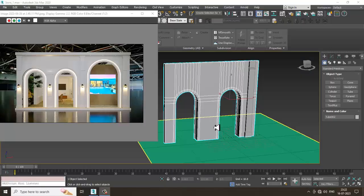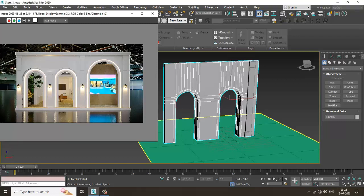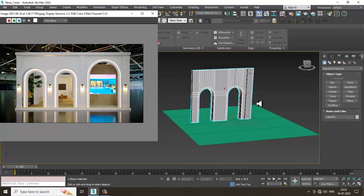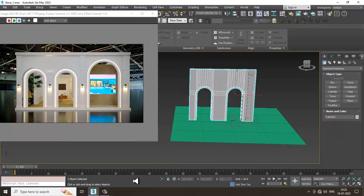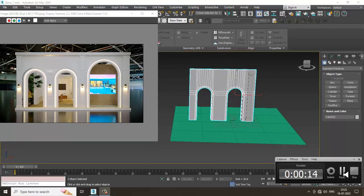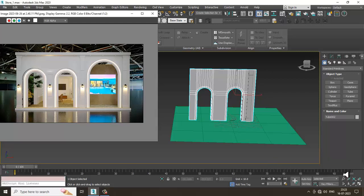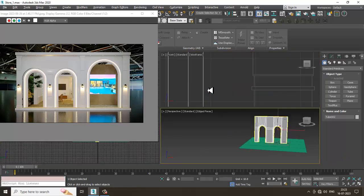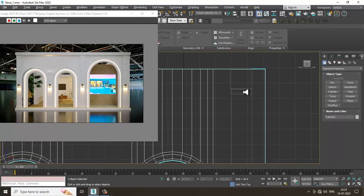Hello guys, welcome to KO Tutorials. Let's continue with the next part of this tutorial. As you can see, we have started with the modeling of this particular exhibition stall.